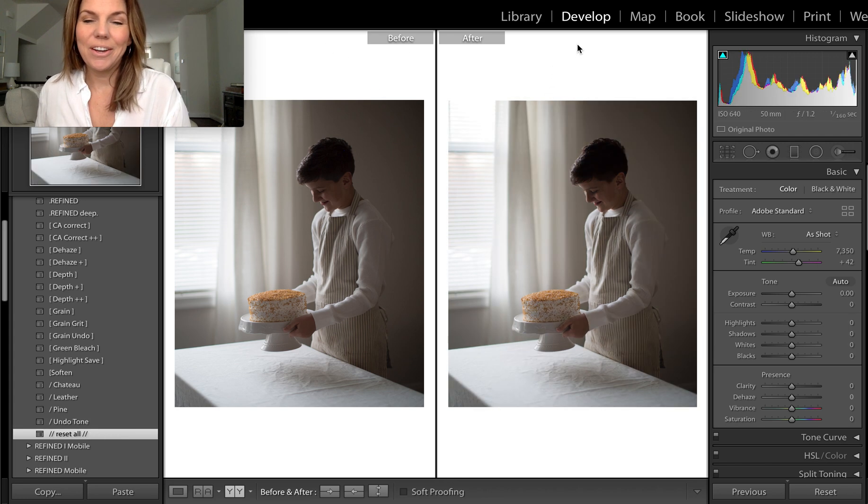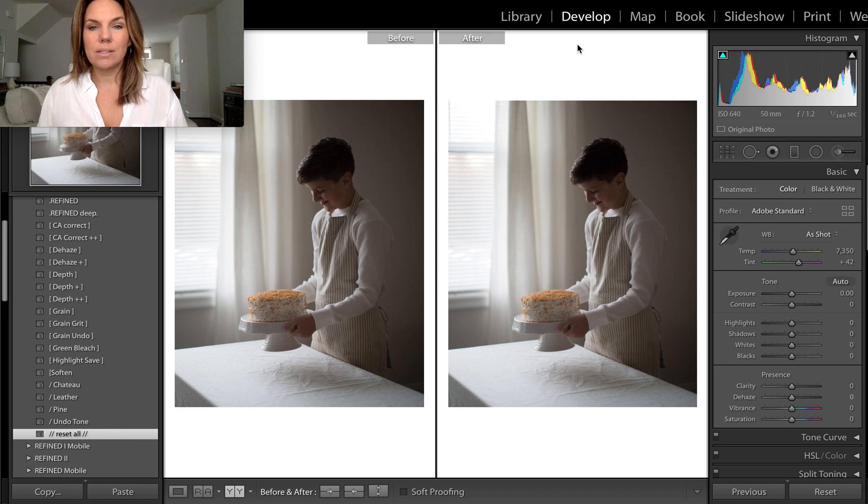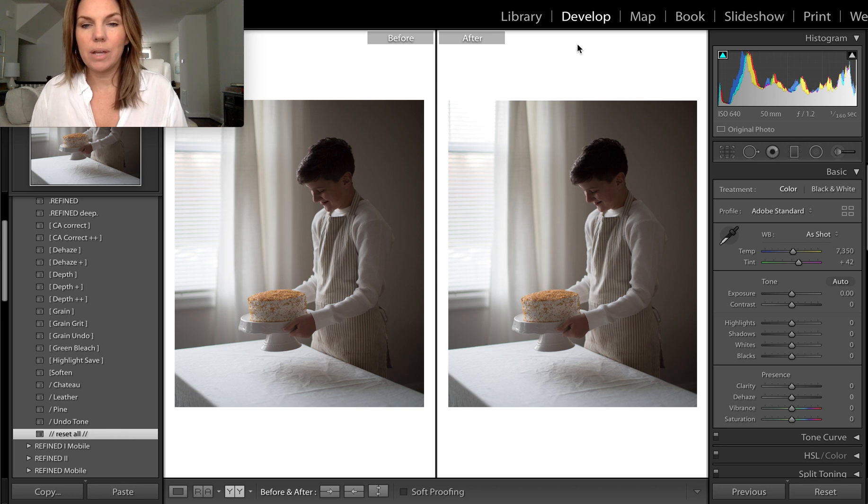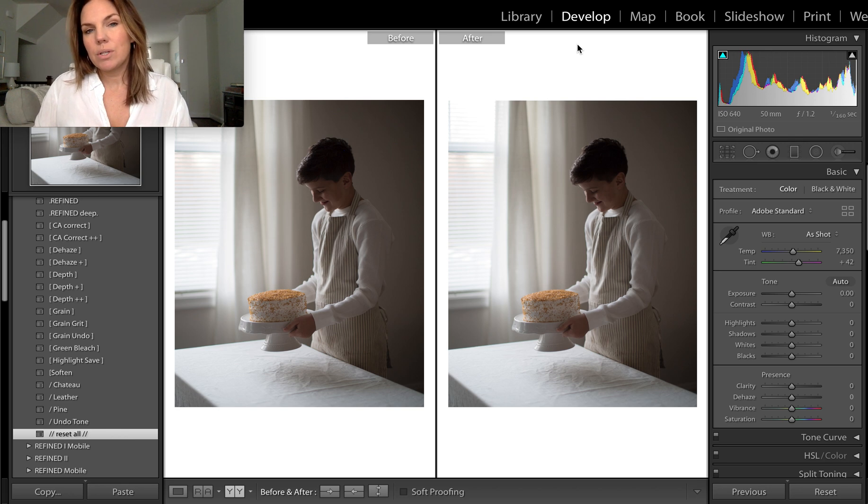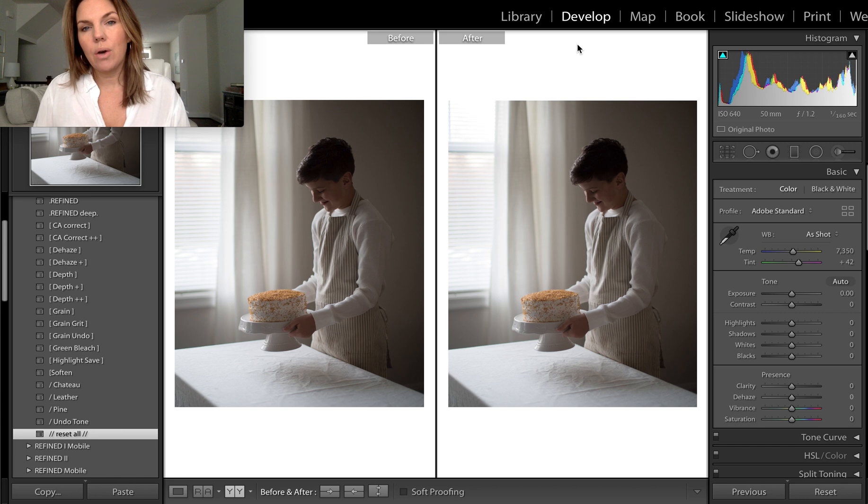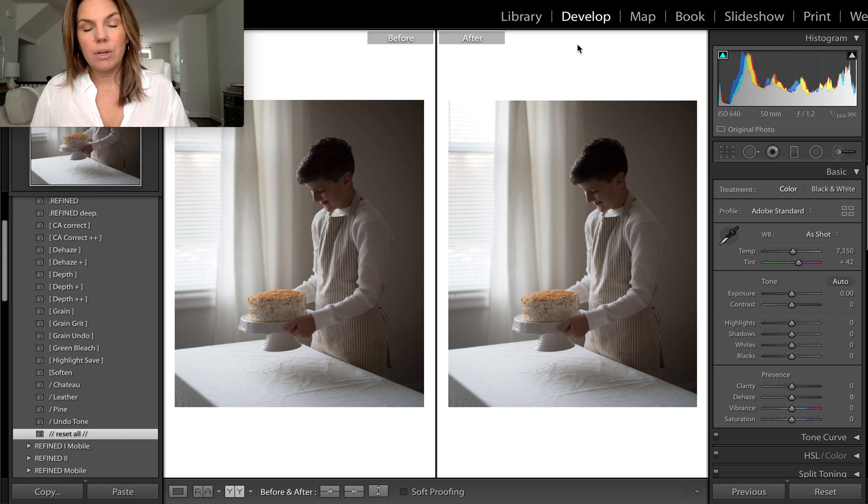Hi all, Marta Locklear here. I wanted to come on and discuss this image that I posted on Instagram the other day. I posted it because we had a lot of questions about how we suggest metering for refined presets.